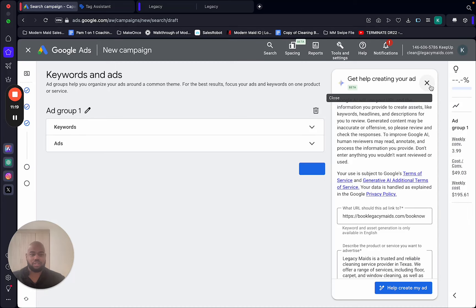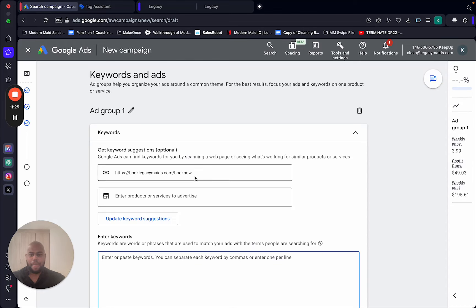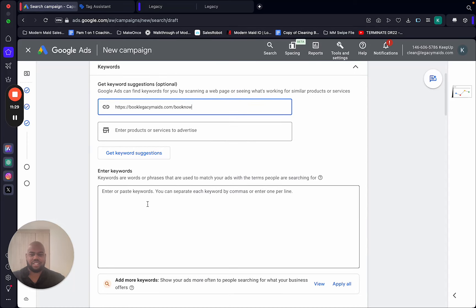For the audience segments, these are the ones I use — it should populate since I've already done this. Home and Garden is in there. Set it to Observation. Don't touch any of the other settings. Go to More Settings, add schedule, all day, continue. I do everything in one ad group — I know the gurus say you can't, but you absolutely can and that's exactly what I do.